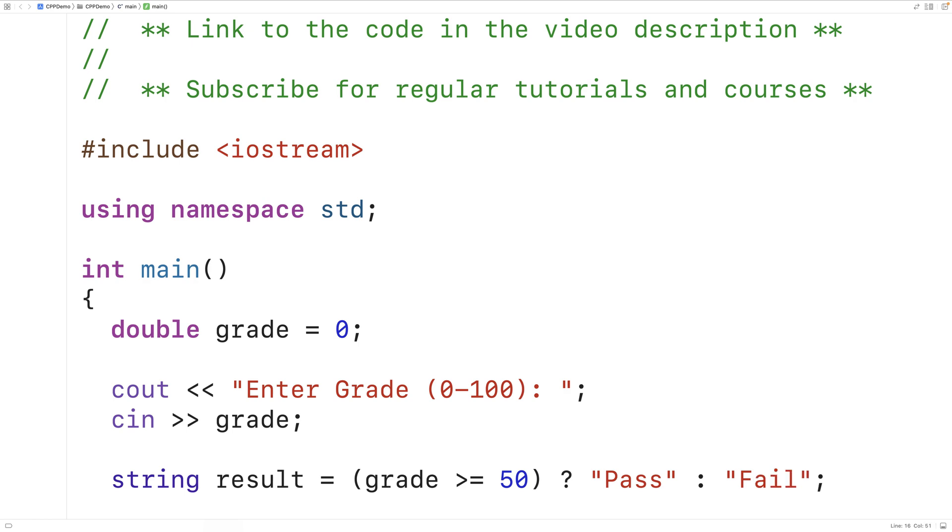It's called the ternary operator because it has three operands: the condition here and then this expression and this other expression.